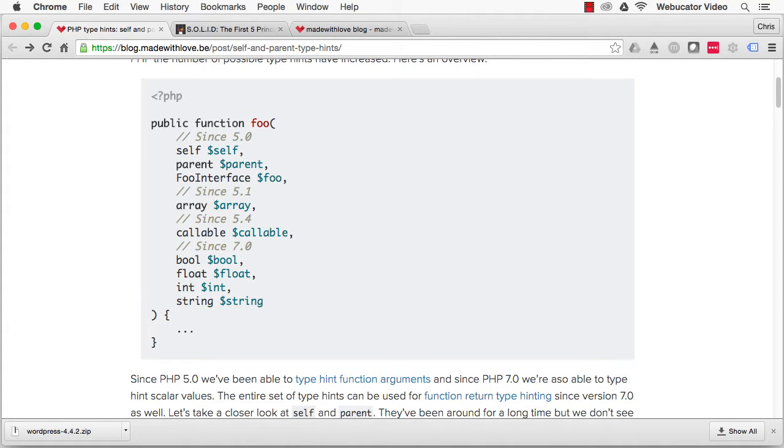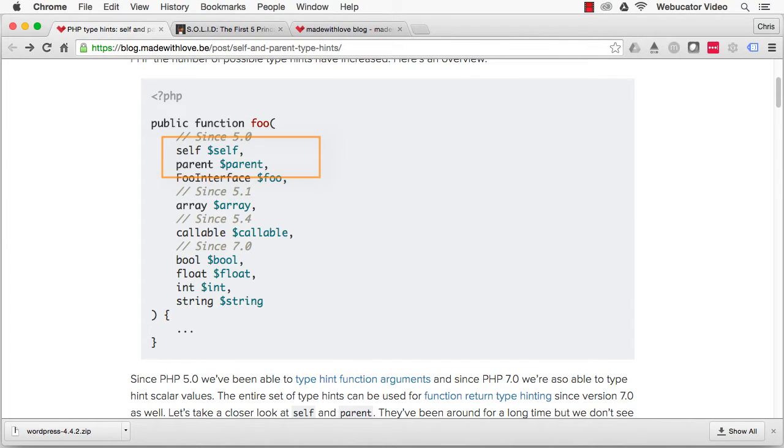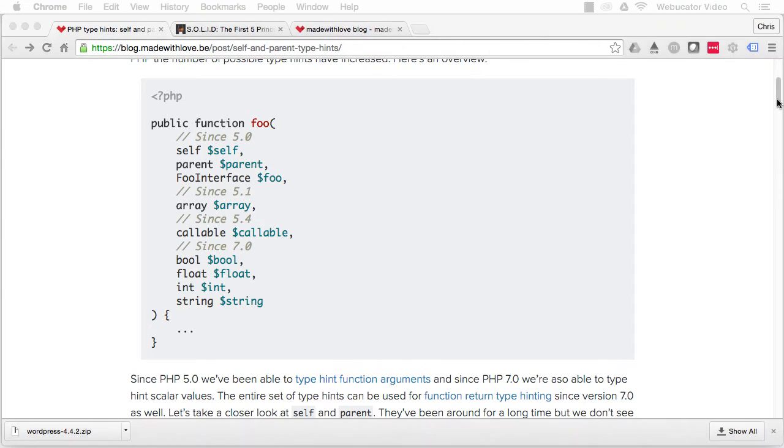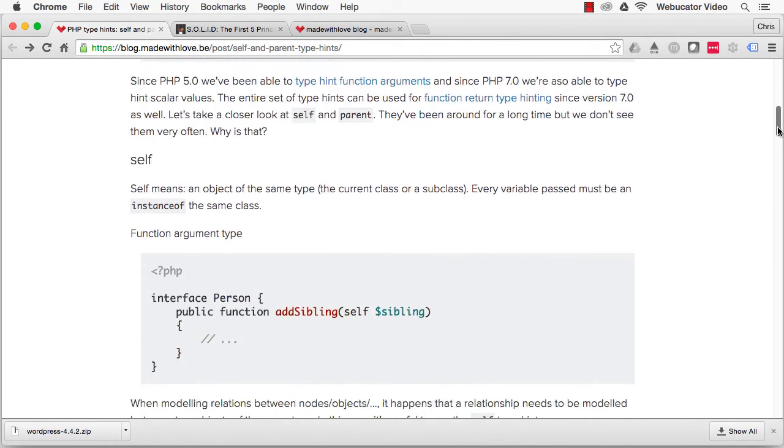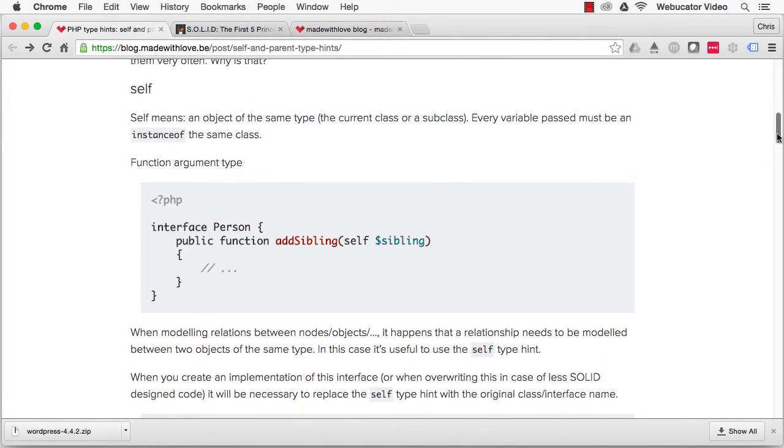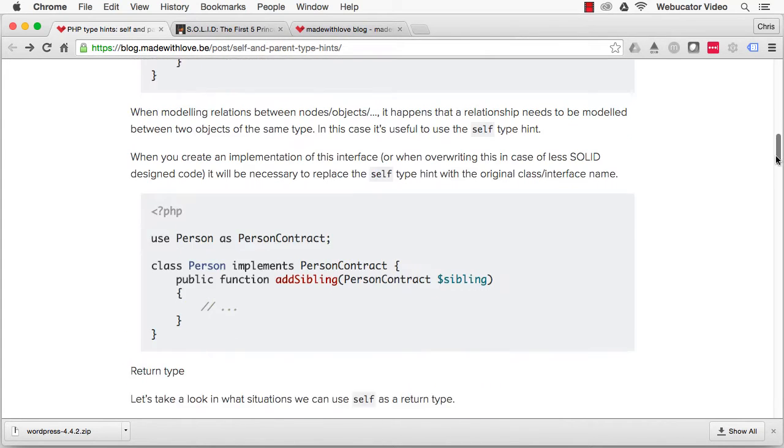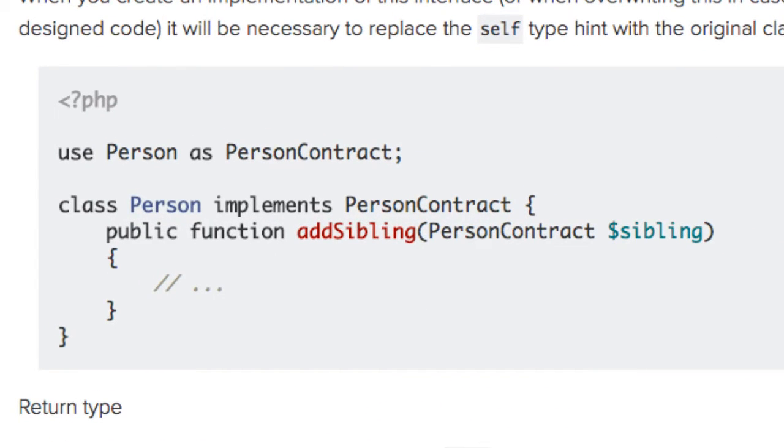Two type hints that you don't see very often are self and parent. Let's take a closer look at these two and when you might use them. Self means an object of the same type as the current class or subclass. Every variable passed must be an instance of the same class. The self type hint is useful when modeling relations between nodes and objects and a relationship needs to be modified between the two objects of the same type.